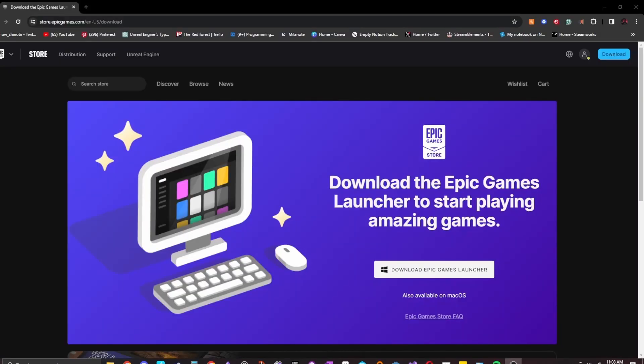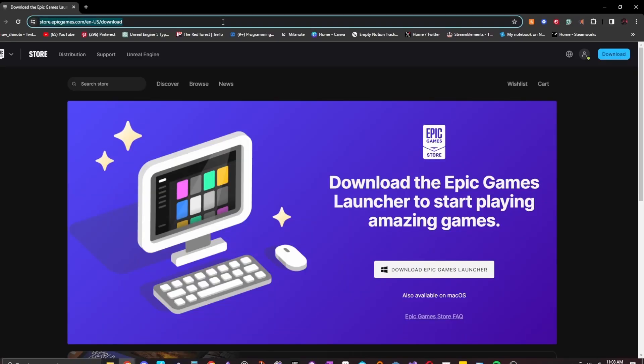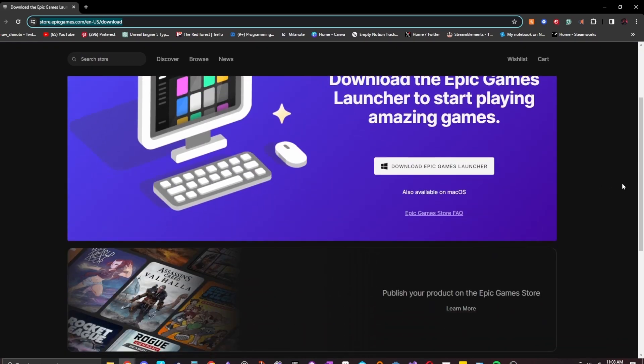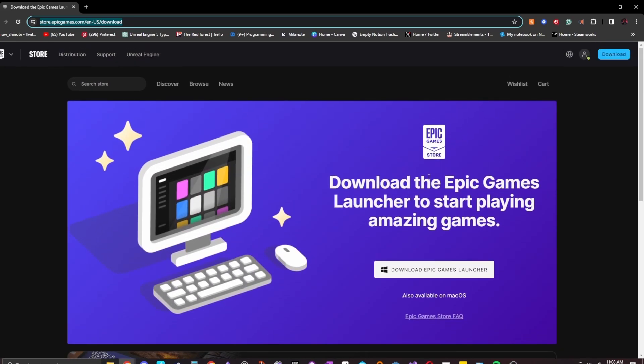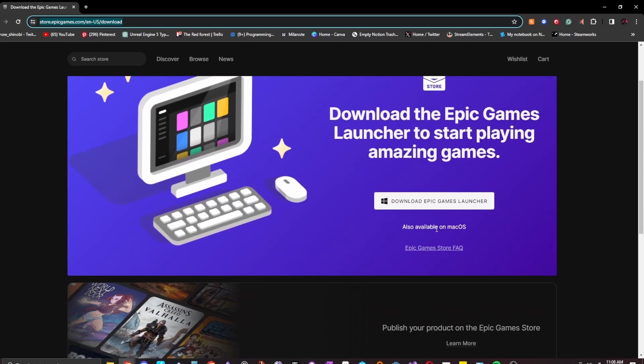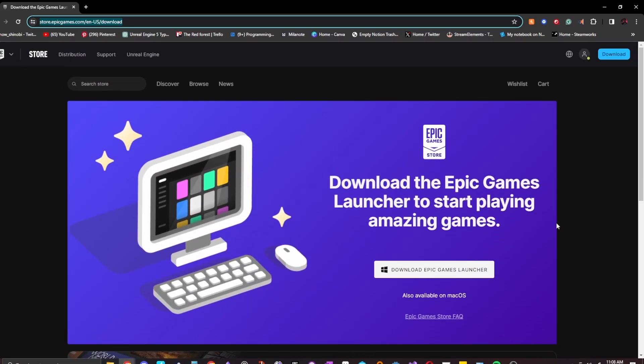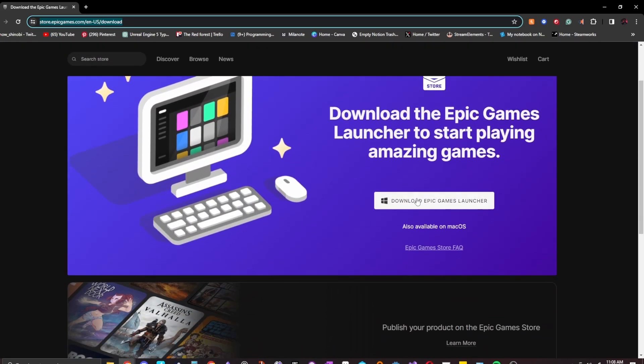So if you already have Epic Games Launcher installed and if you already have Unreal Engine installed, you can go ahead and skip this video and I'll go ahead and name them clearly so you could just skip all the way up until you're setting up your project. First place you want to go is the Epic Games Store download, and I'm going to go ahead and link this in Udemy as well so you can find it in the description, but you just want to do the download Epic Games Launcher.